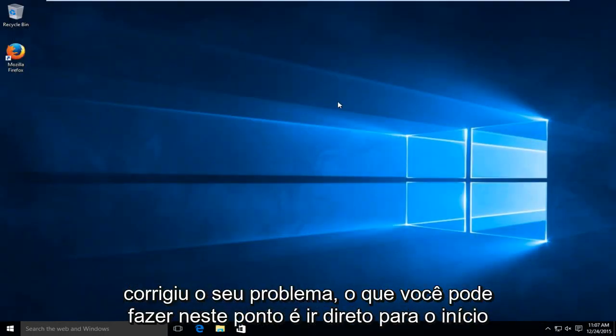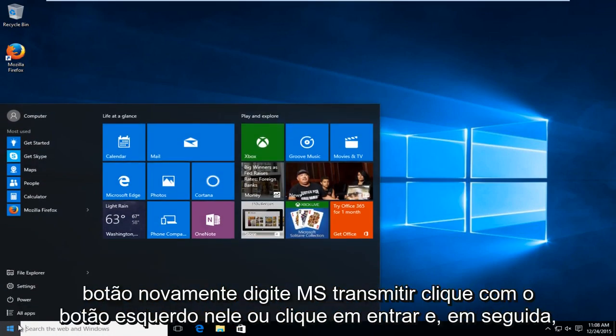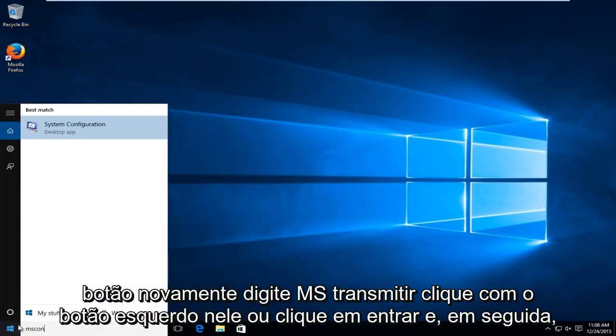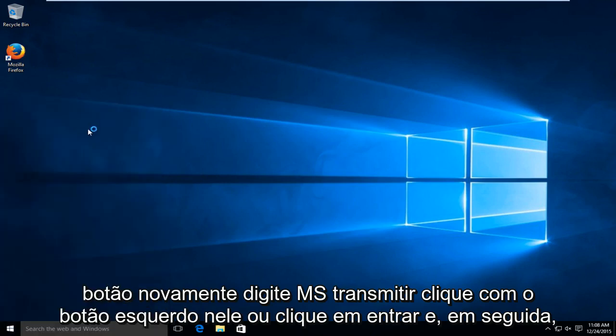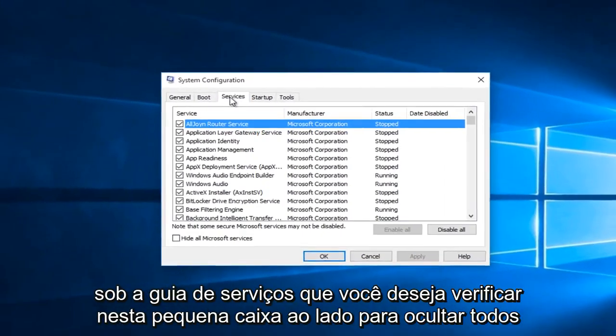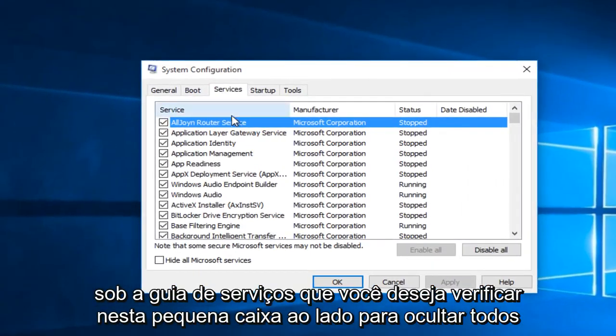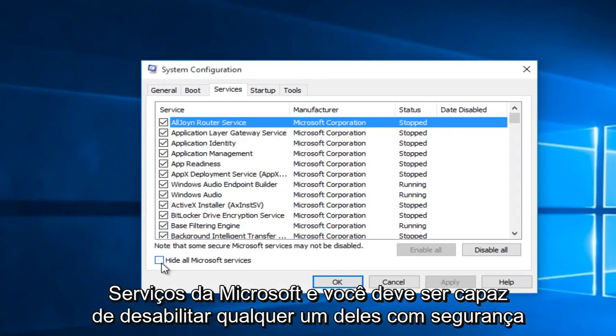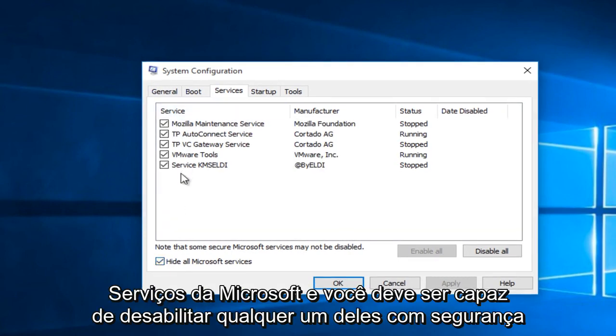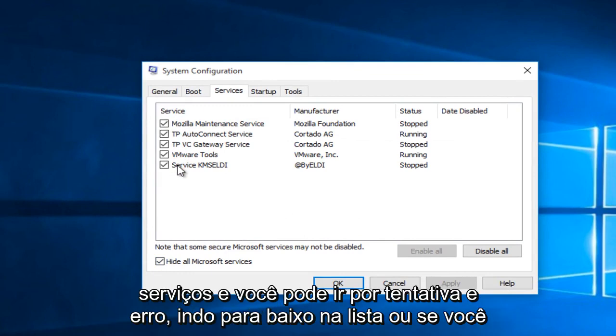If that still has not fixed your problem, what you can do at this point is head over to the start button again, type in msconfig. Left click on that or click enter. And then under the services tab, you want to check mark this little box next to hide all Microsoft services. And you should safely be able to disable any one of these services.